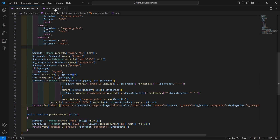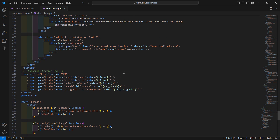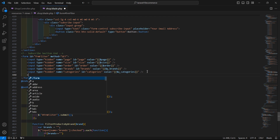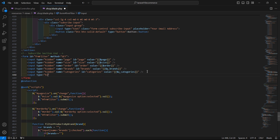Go to the shop dot blade dot php file. Inside the filter form, add a hidden field: input type is equal to hidden, name is equal to p_range, id is equal to p_range, and value is equal to blank.